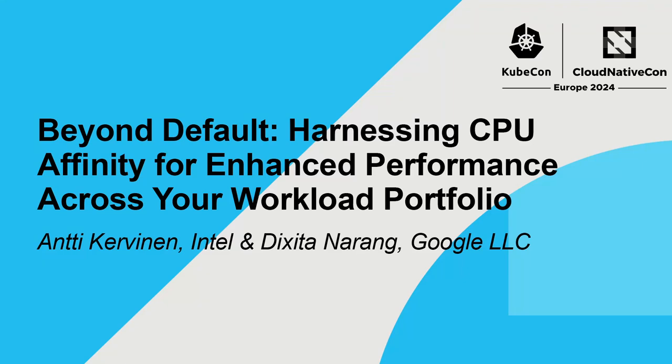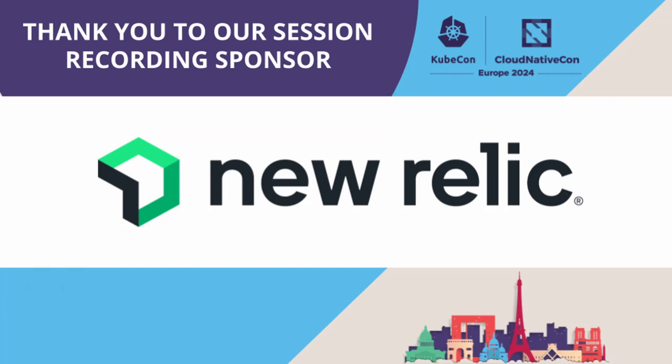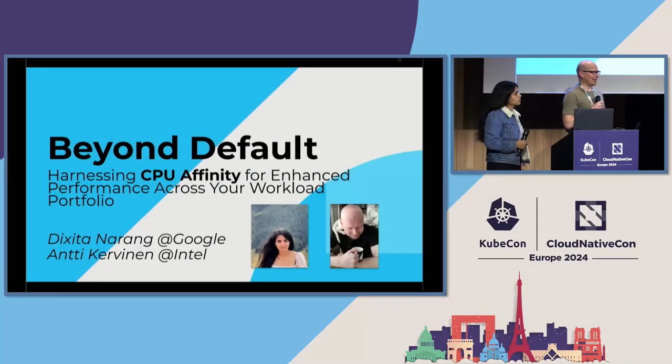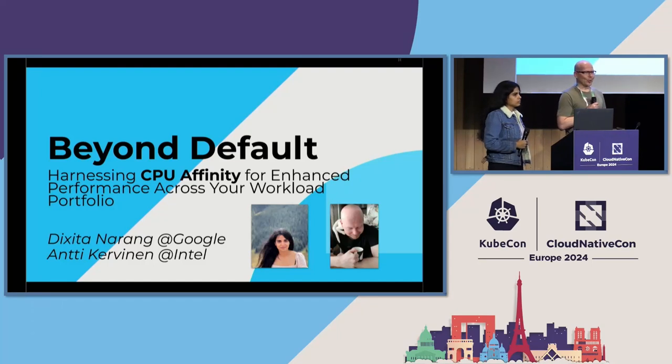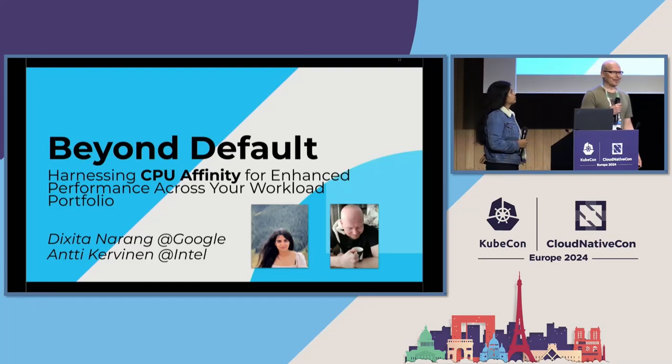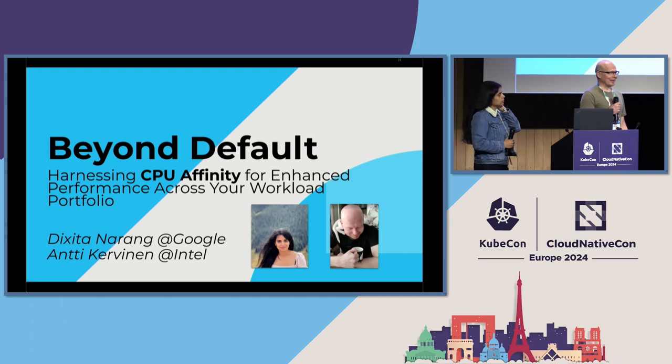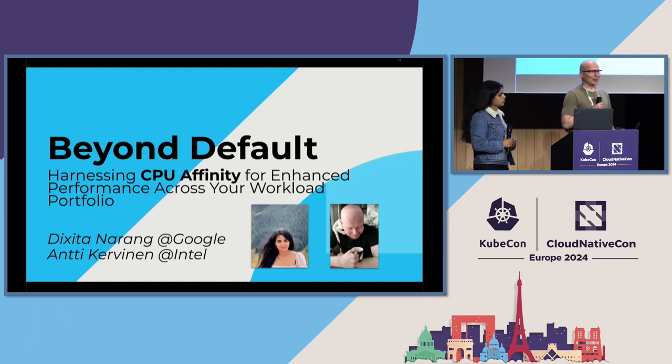Today, Dixie and myself, Antti, are going to talk about CPU affinity. That means which set of CPUs should run which set of containers, why it makes a big difference, and how you can actually do it.